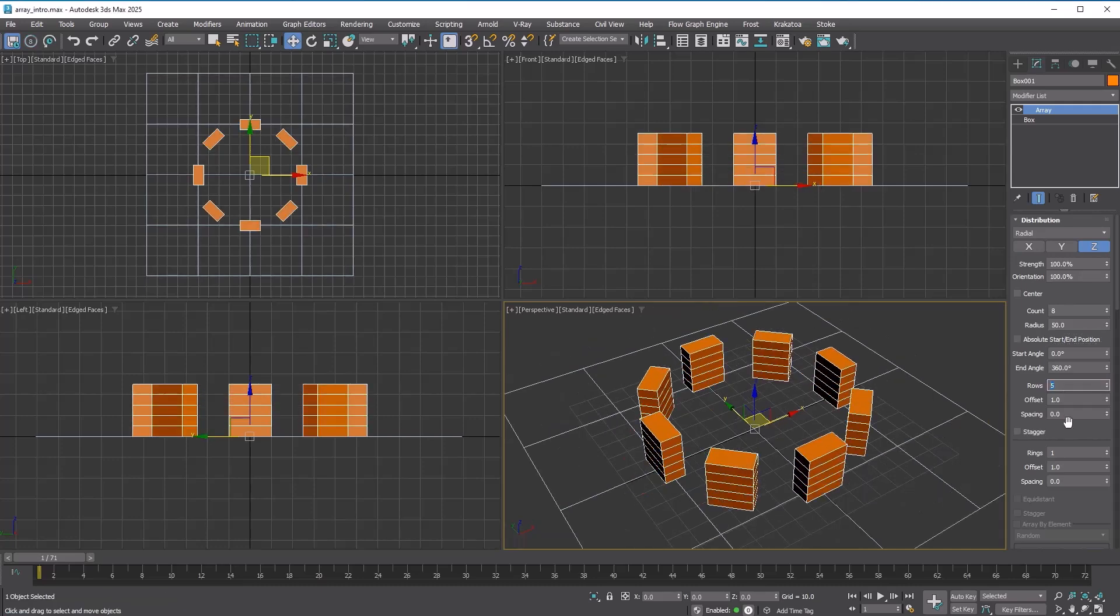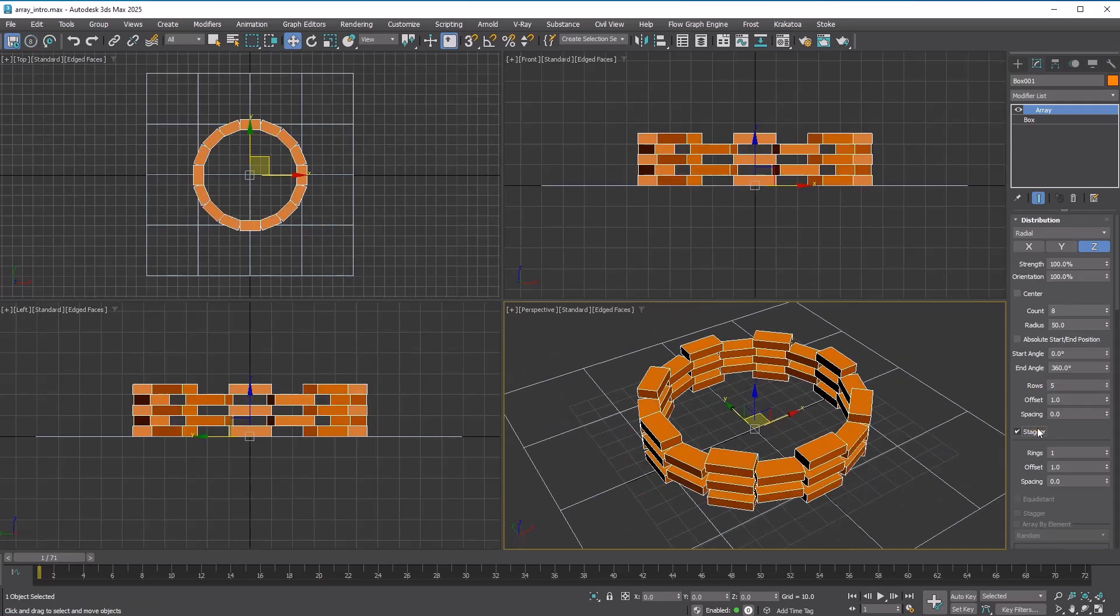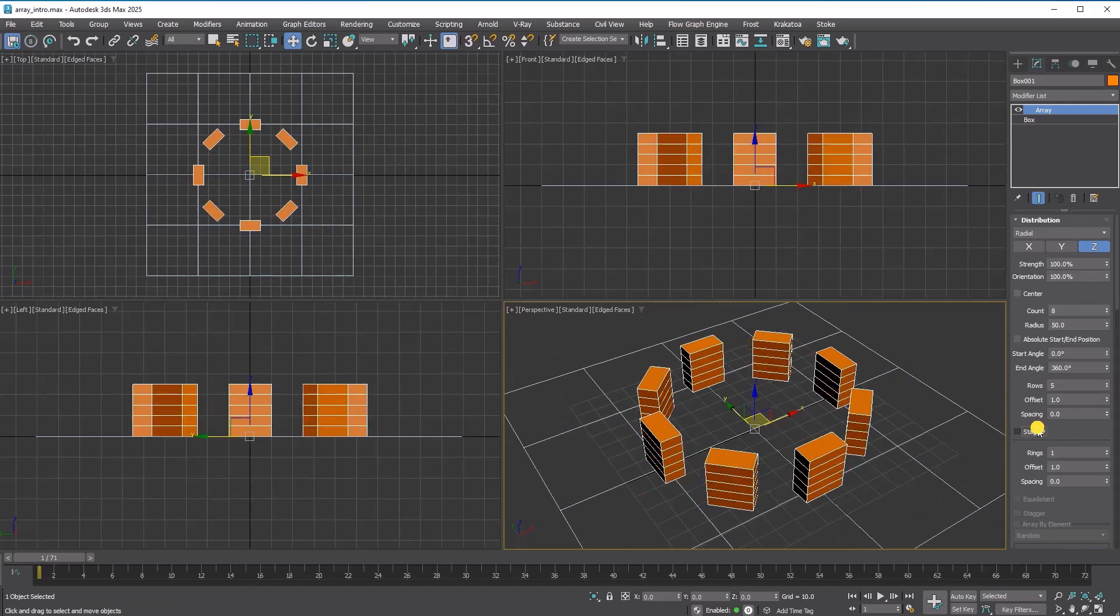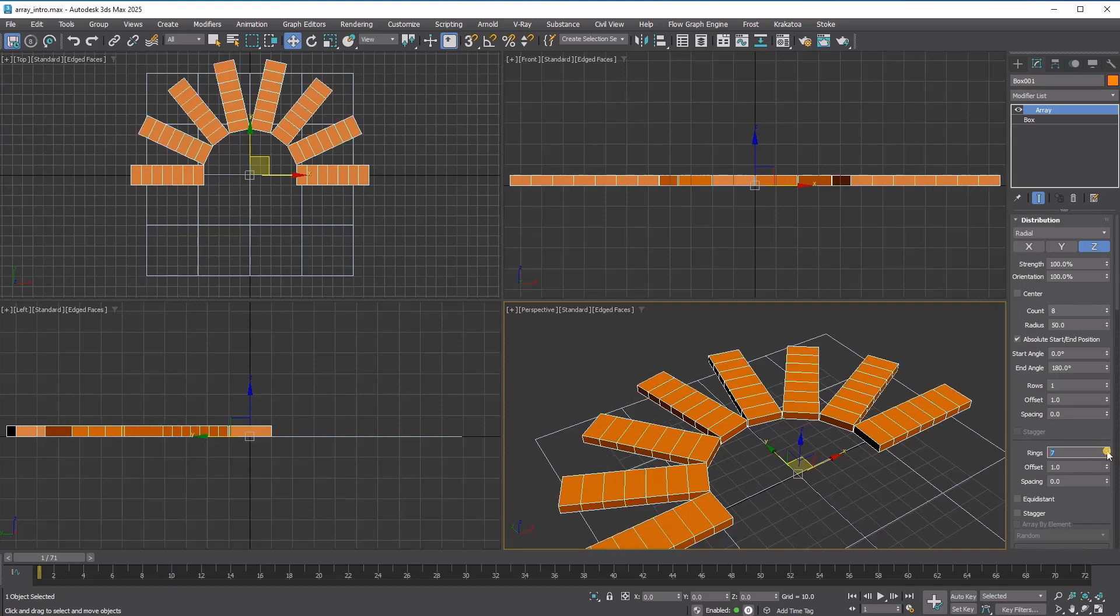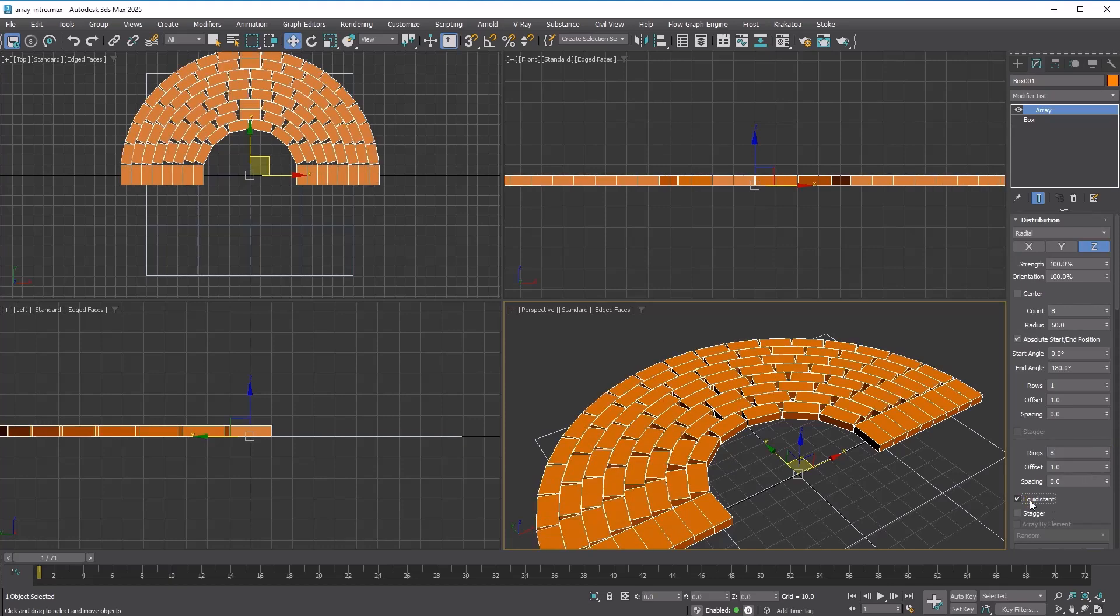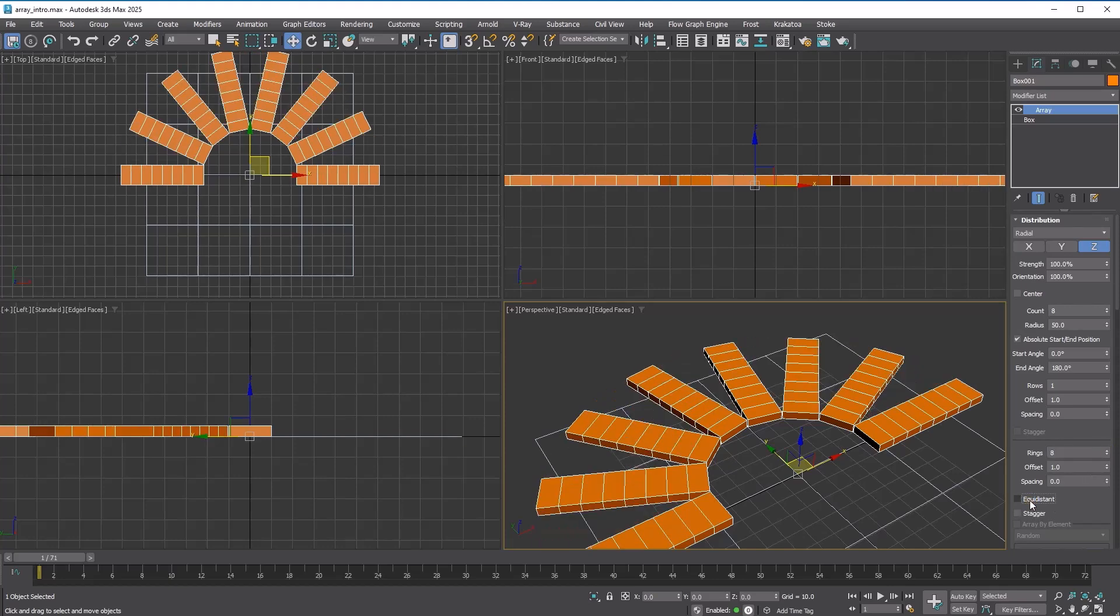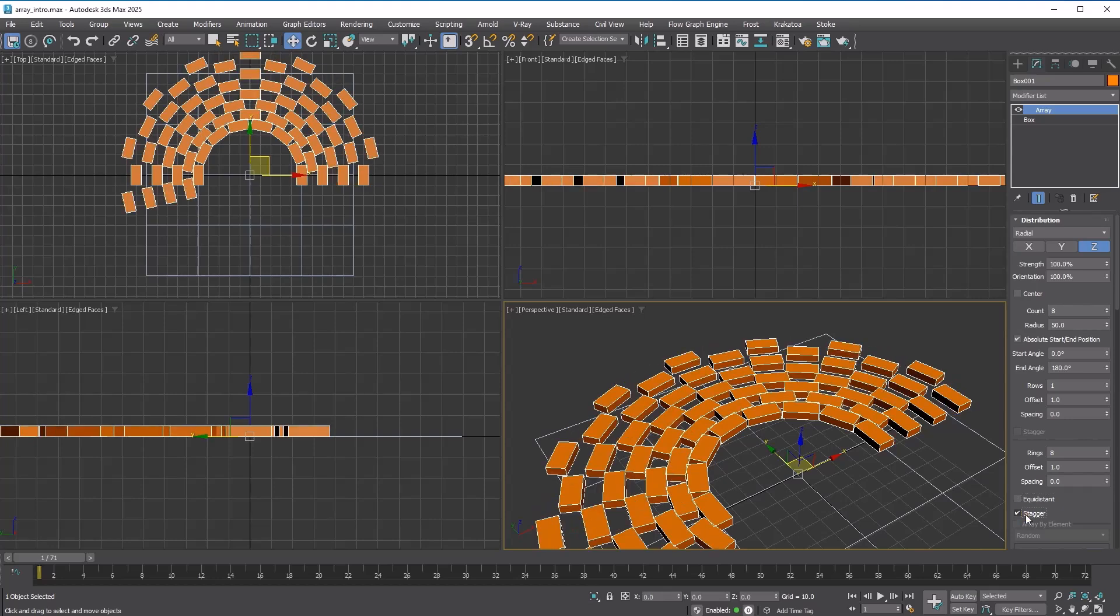When you have rows, you can offset every other row with the stagger option. When you have rings, you can fill the area of the additional rings using the equidistant checkbox, and it also has the stagger option.